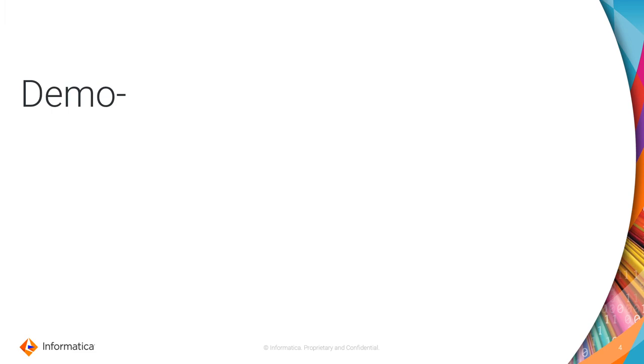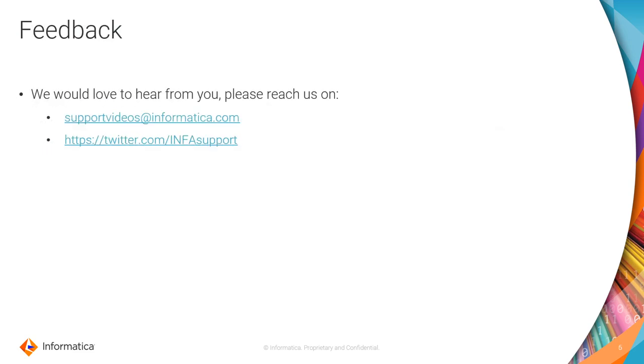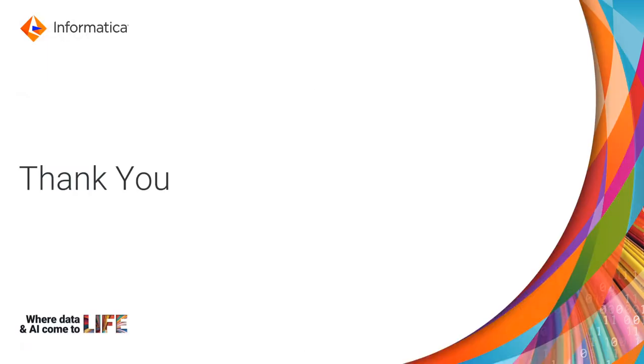There is a reference documentation provided in the description below. Please refer to that for any queries and we would love to hear feedback from you. Let us know if you like this video or not, please reach out to us at email support videos at informatica.com and you can also tweet us at our twitter handle infosupport. Thank you.